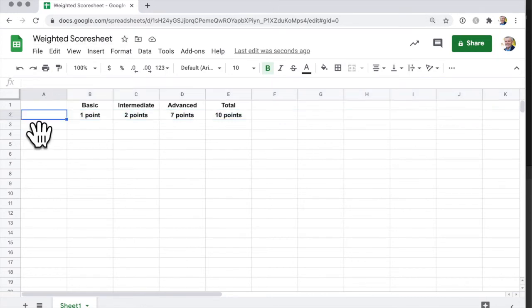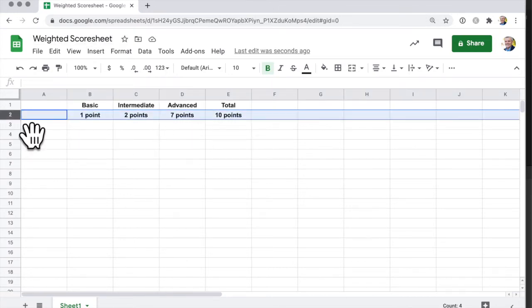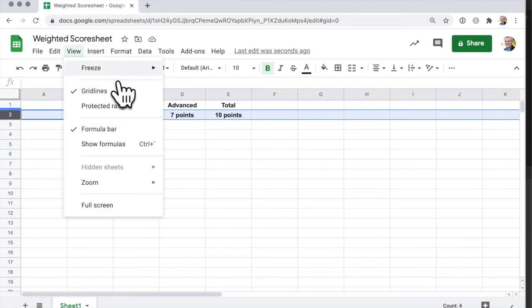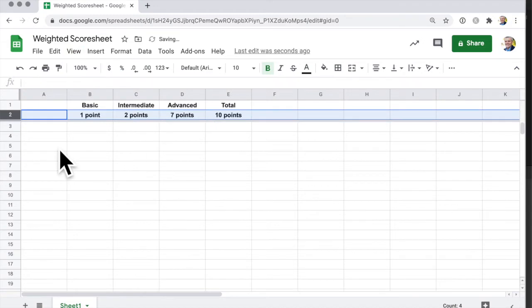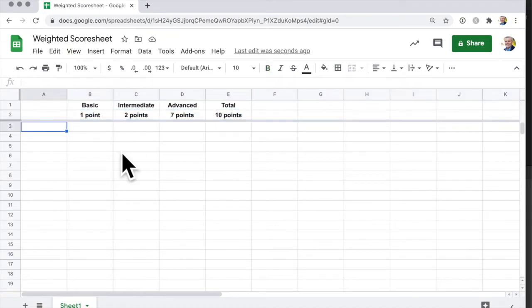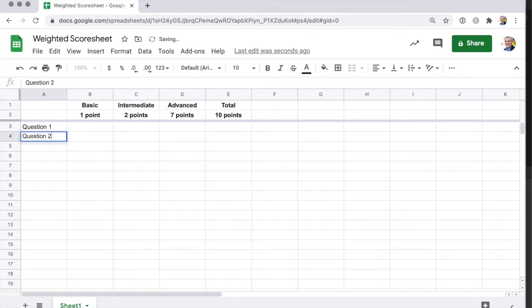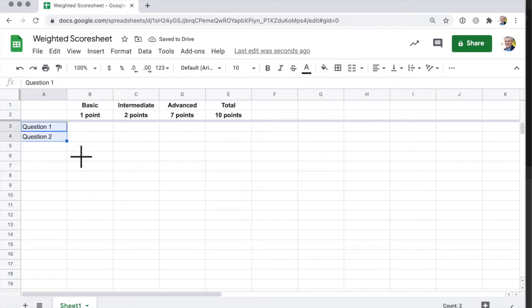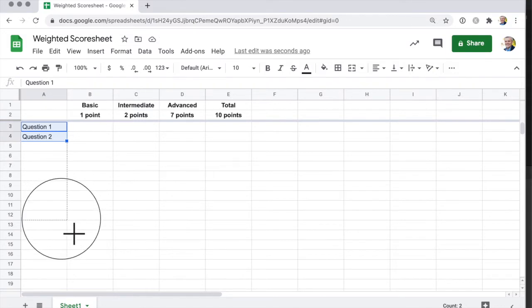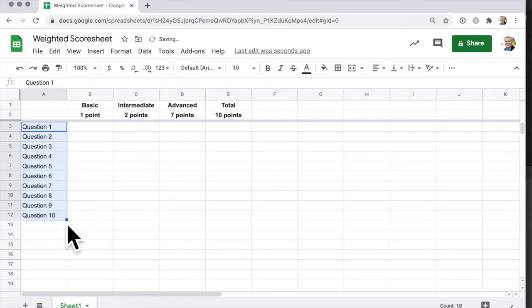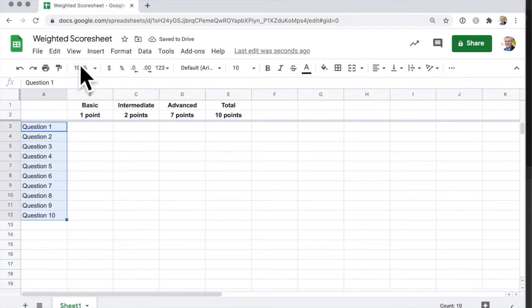Now we want to freeze that row. And then what is the exercise itself? We can just drag that down and Google Sheets will continue the pattern. Now we want to freeze that column.